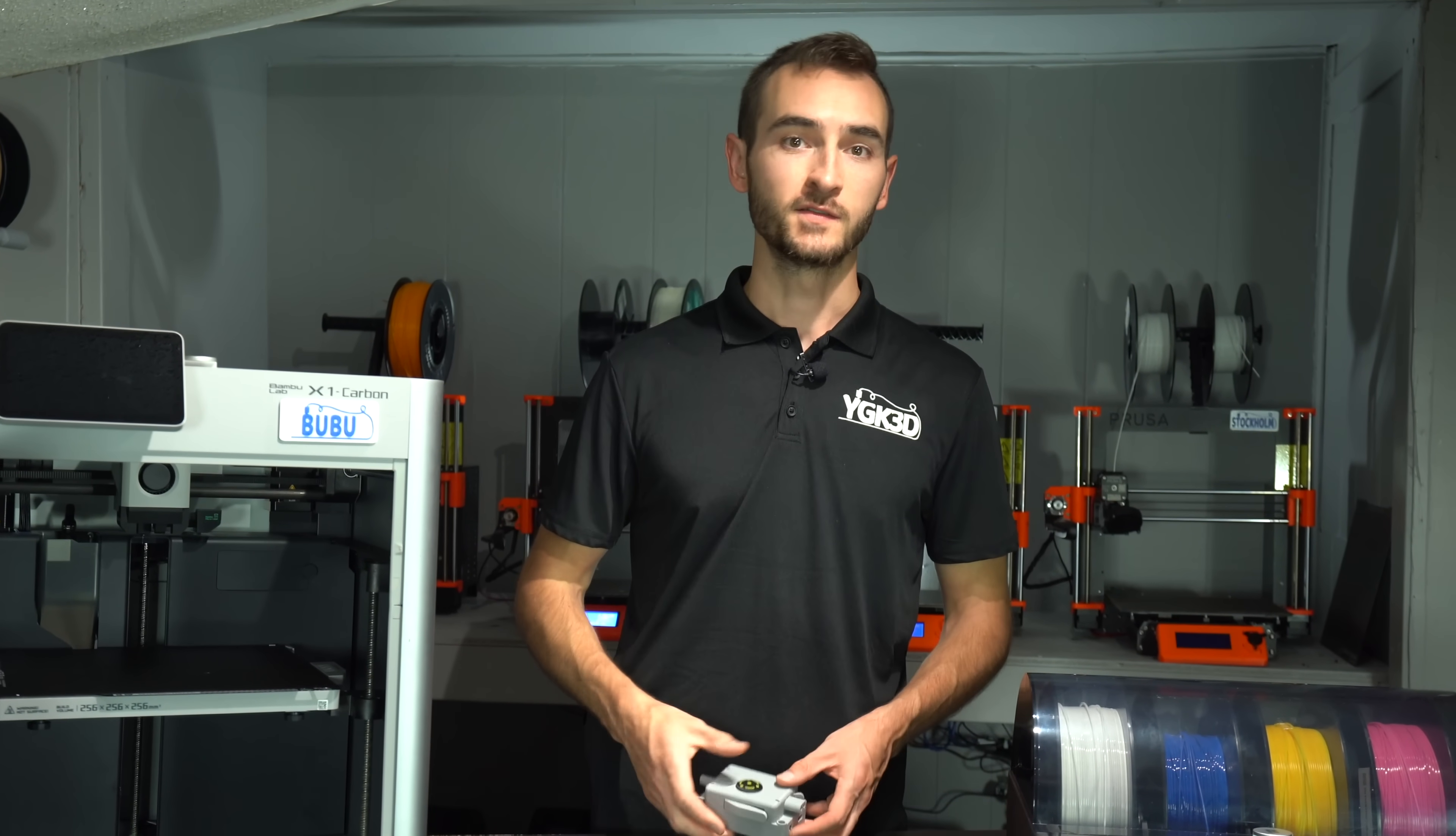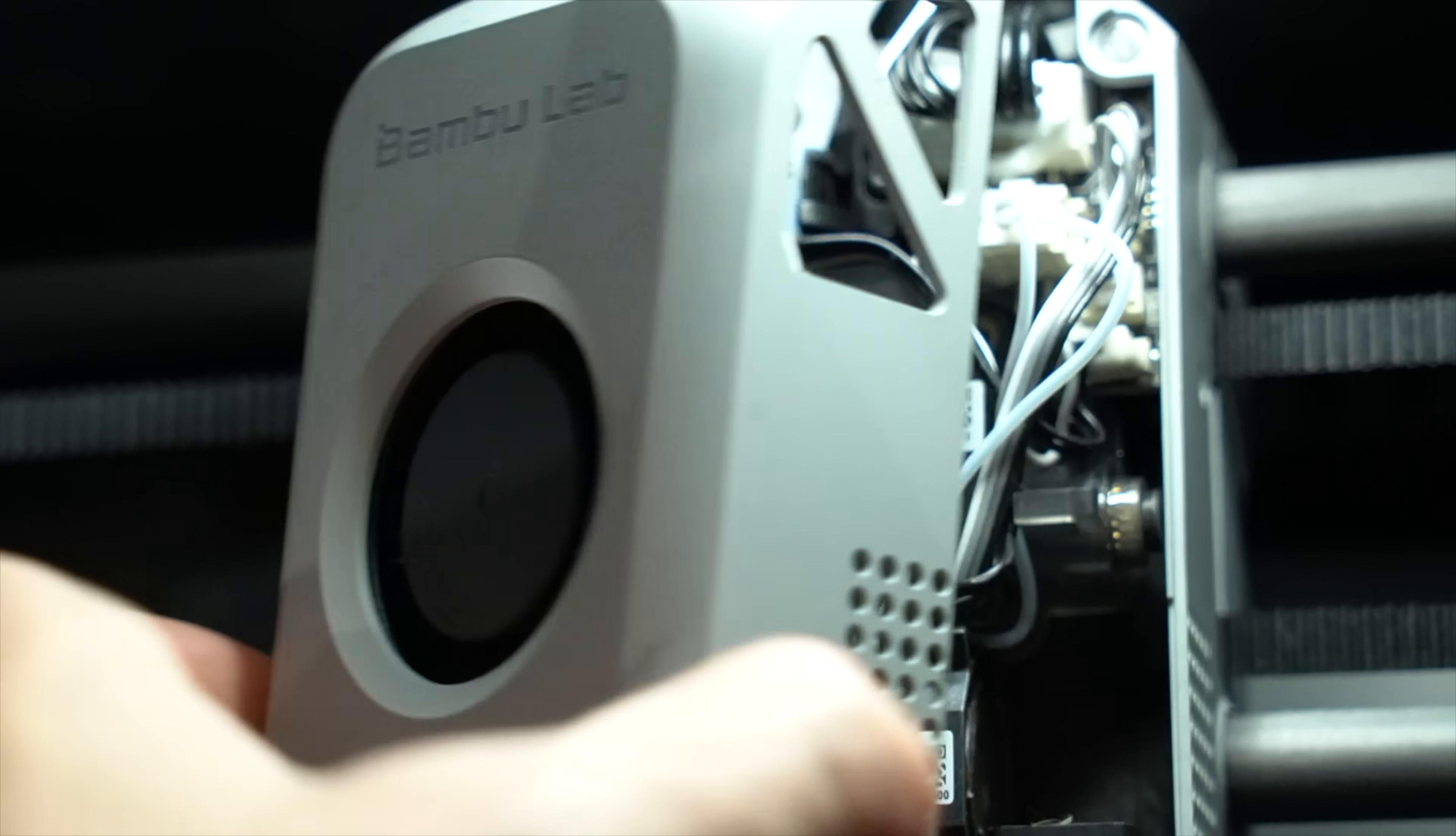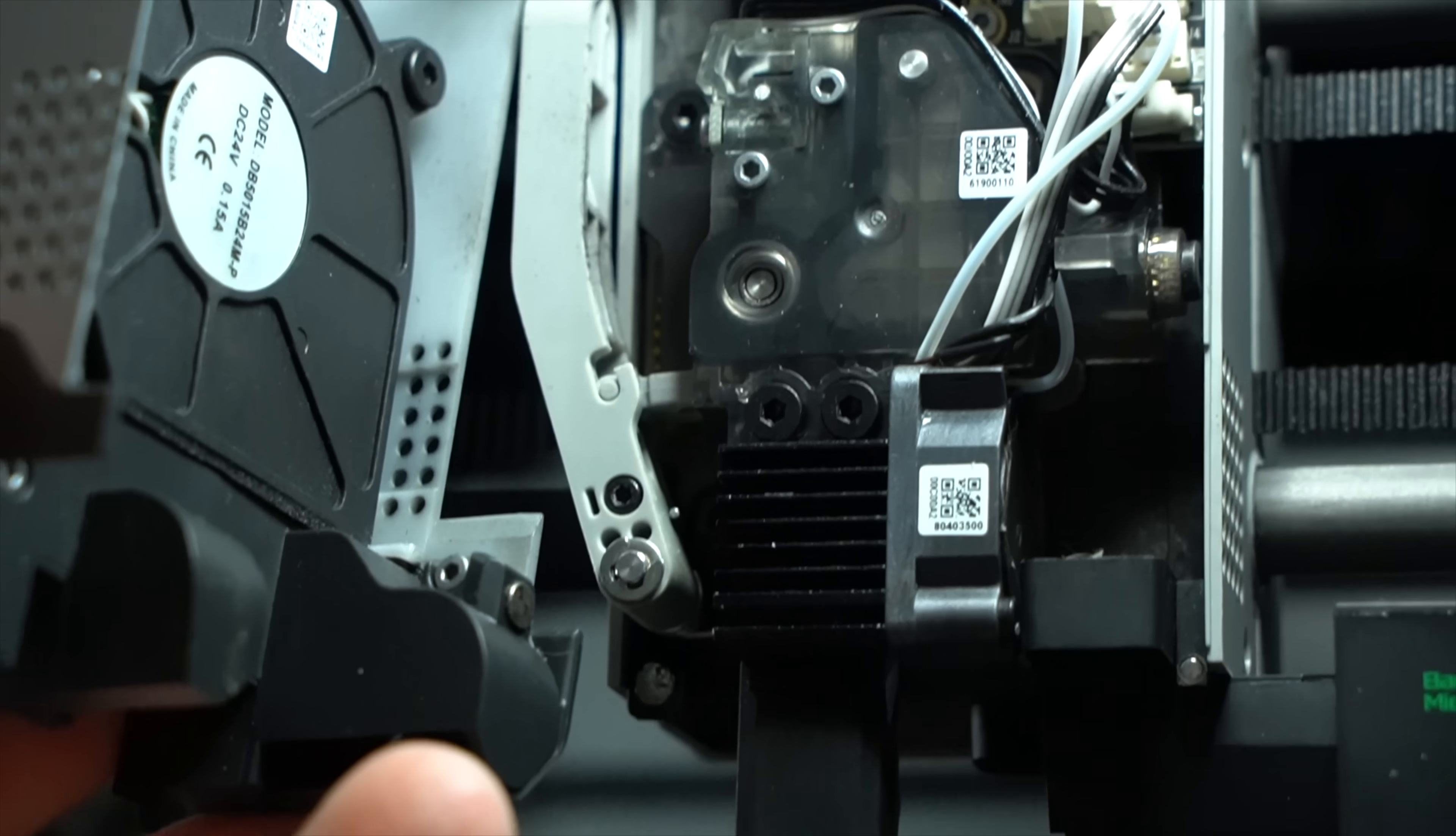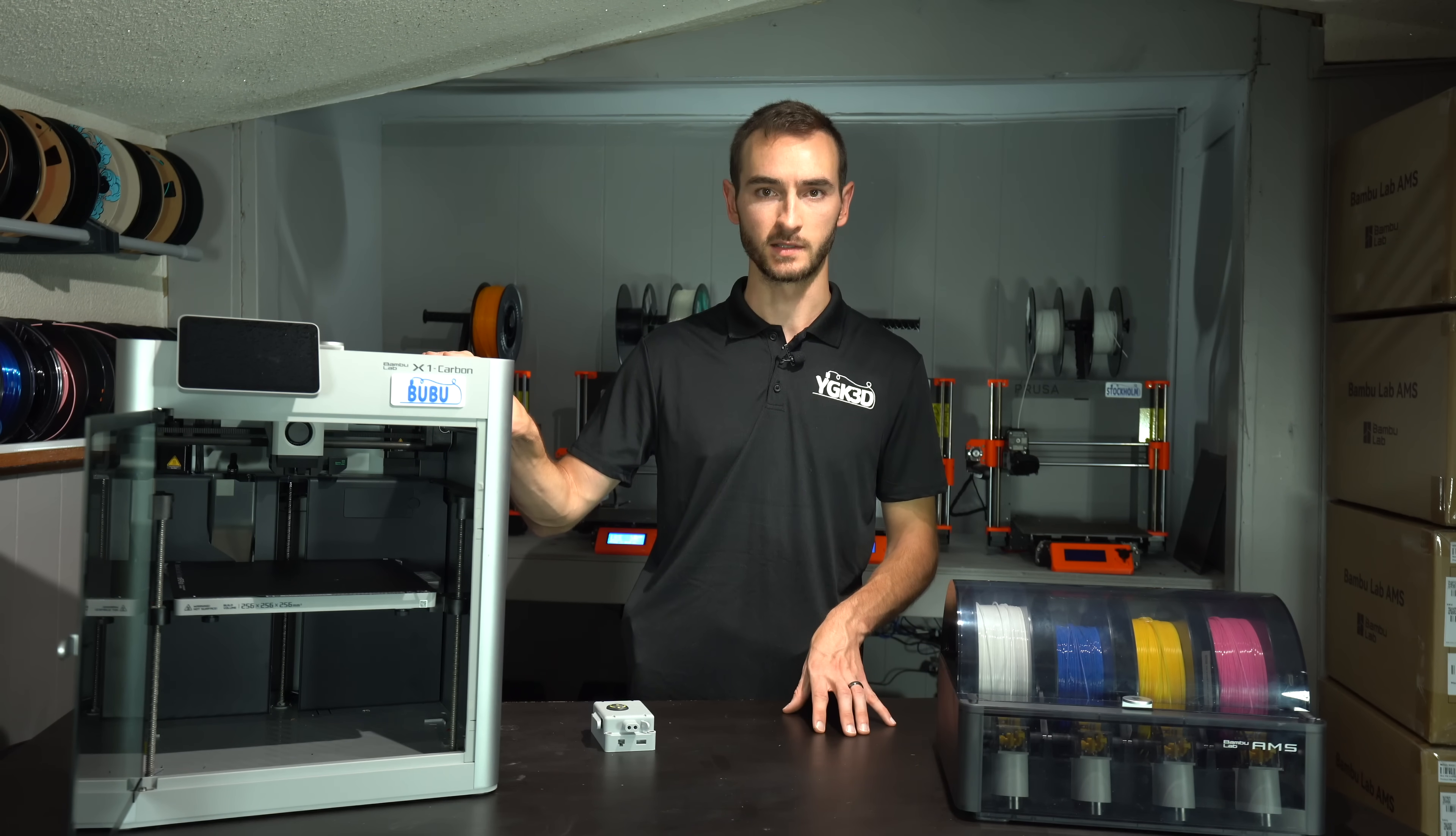Others have speculated that this will be a complete extruder hotend assembly. But that seems unlikely to me for the following reasons. If this were the case, it would make more sense just to repurpose the existing X1 Carbon or P1P toolhead, not redesign it from scratch, as this would save cost and manufacturing complexity.